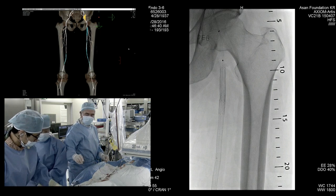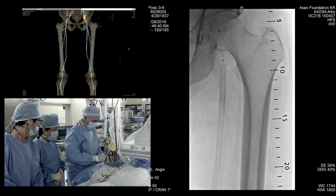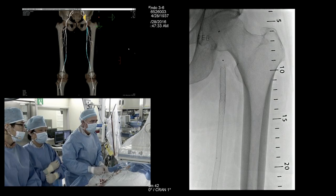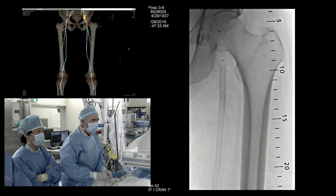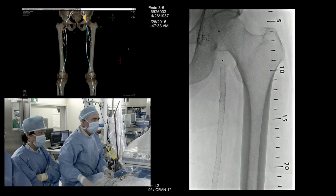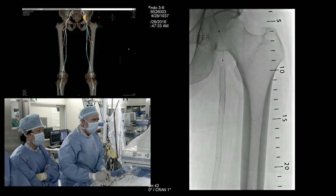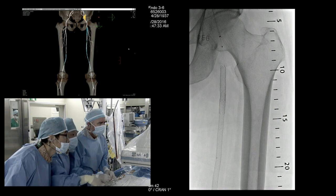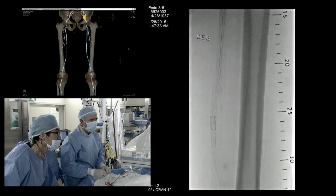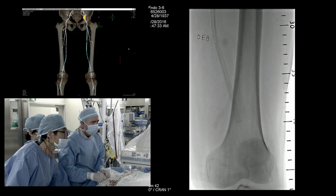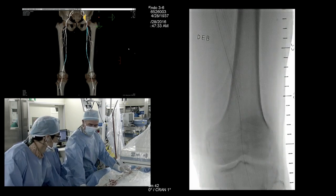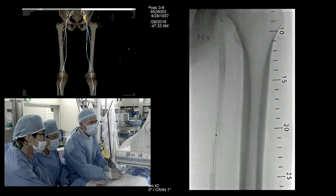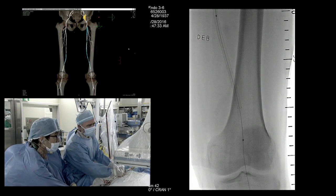We picked the IN.PACT Admiral — 5-millimeter diameter by 150-millimeter length. Nice to have the longer lengths here in Korea than we have in the U.S. In ISR lesions, it's unusual for the balloon to catch on the struts on the way down unless you have a fracture. We'll do a little test here to see where we are relative to that branch.